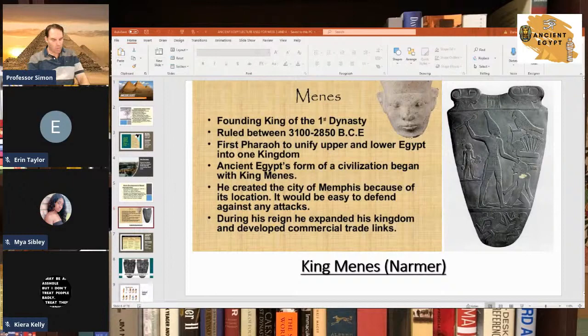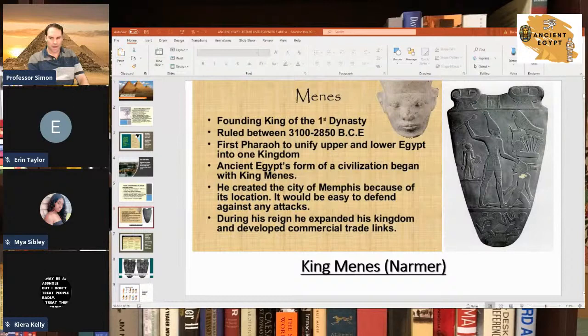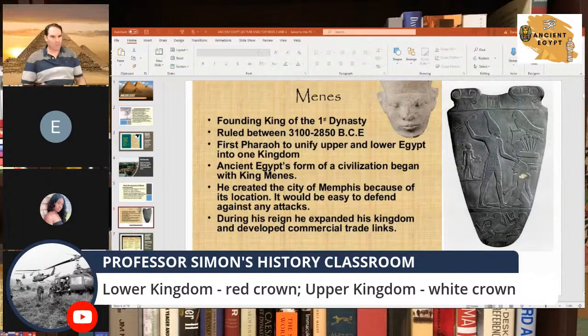The lower kingdom king wore a red crown, and the Upper Kingdom king wore a white crown. That's kind of important to know about ancient Egypt because later, when Menes and other pharaohs came along, they would combine these two states into one kingdom or empire. The pharaoh is going to wear both crowns — the red and the white crown of both states — and that's how Egypt eventually unified.